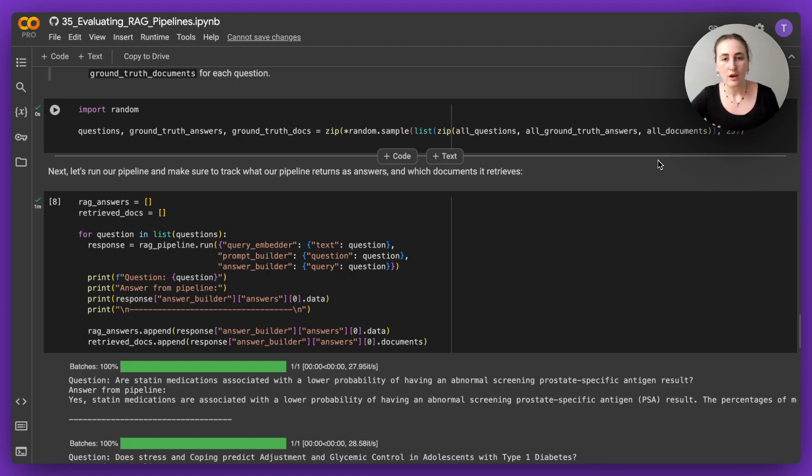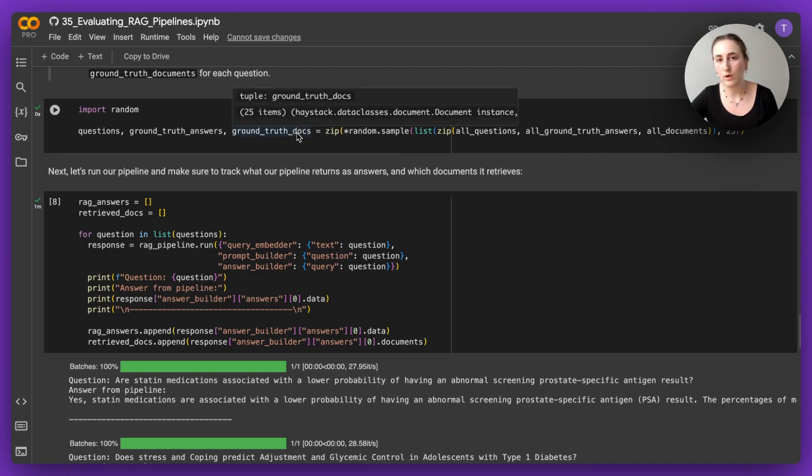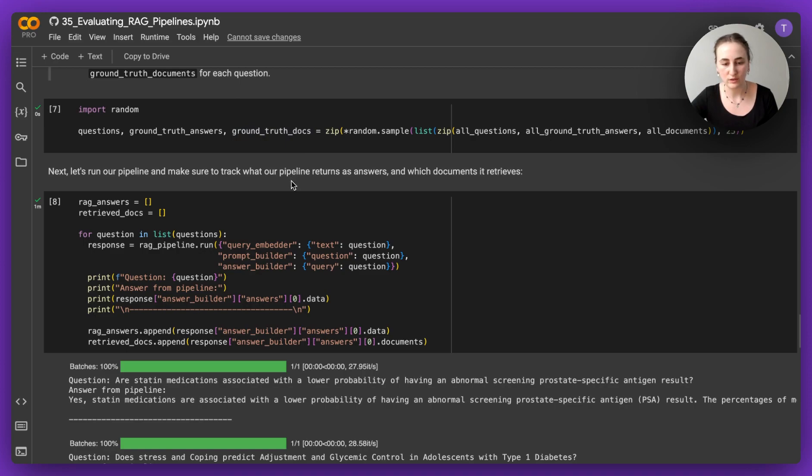And what we're going to do is we're going to select a random set of 25, you can up this number, questions to evaluate our pipeline on. And we are also going to take note of what the ground truth answers and documents were for these questions.